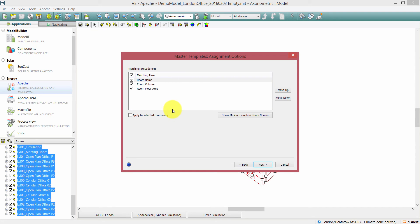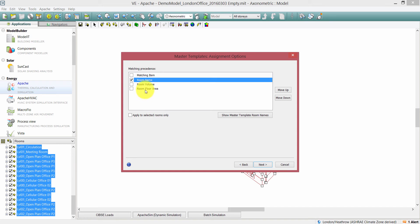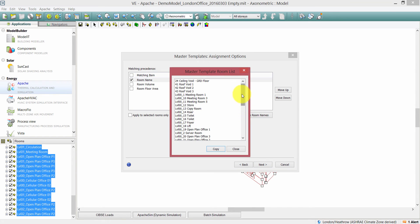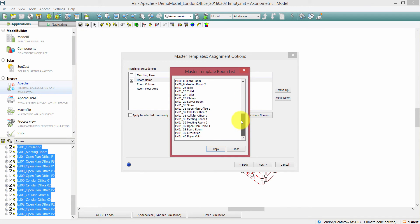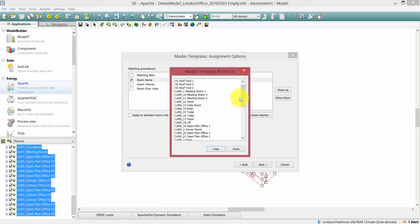The first thing you'll see is a matching precedence that the software uses. I'm going to match the rooms from the source model to the rooms in the target model using the matching precedence of room name. I can show the master template room names — this shows me the room names from the source model or master template. I can see I have a number of different rooms here: meeting rooms, toilets, offices, etc.